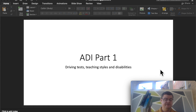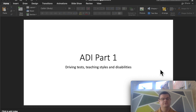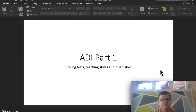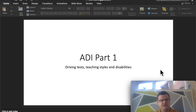In theory, if you knew these books cover to cover you would get 100% on your Part 1 every single time. Today we're going to look at questions based on the driving test, teaching styles, and disabilities. These are questions people particularly struggle with, as they're things you might not have thought about — unlike the Highway Code or how to drive.